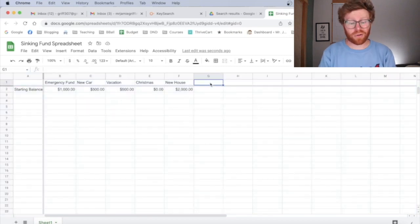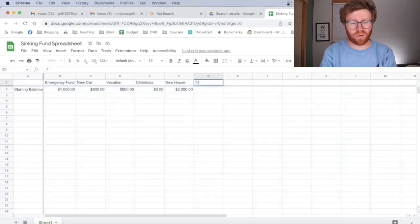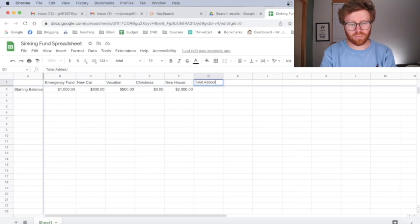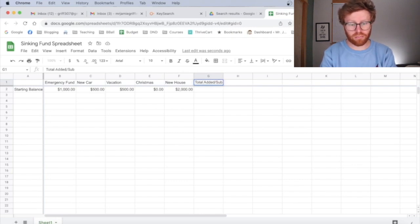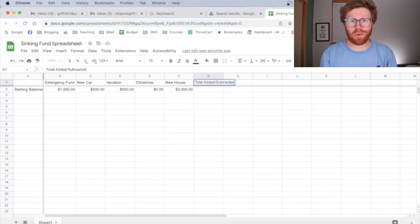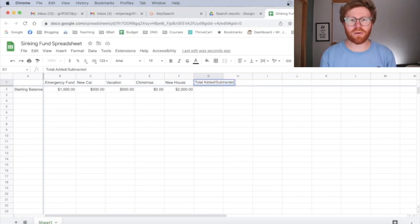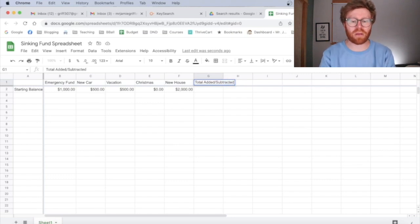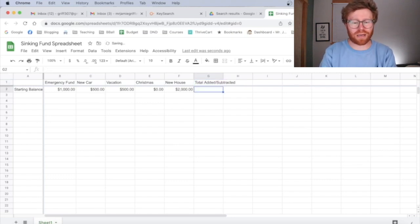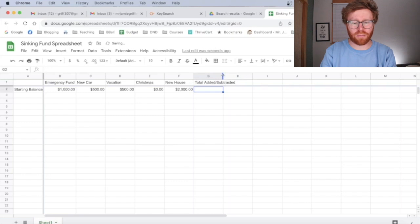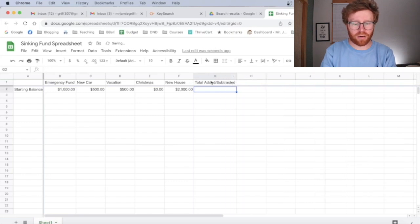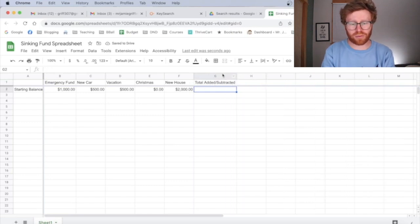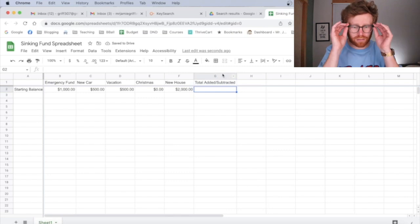On my sinking fund tracker on the far right hand side, I have a total added or subtracted for the month because sometimes you use your sinking fund. You go on vacation, you buy a new house or a new car, or you need to use your emergency fund. So you're going to deduct some of that money. So total added or subtracted for the month can go there. And again, I like to format it so it's the width of the cell.